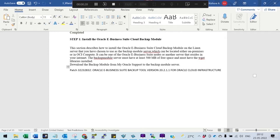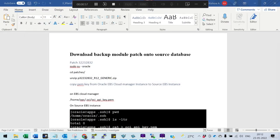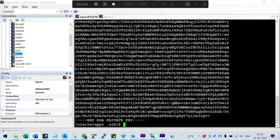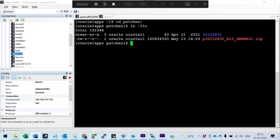The source could be an on-premises environment or, in our case, we have an Oracle E-Business Release 12.2.10 image in OCI. On top of it, we need to install this particular patch. The first step is to download the backup module onto the source database. Go to the patches folder, download the patch, and unzip it.